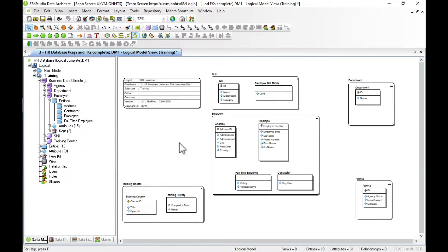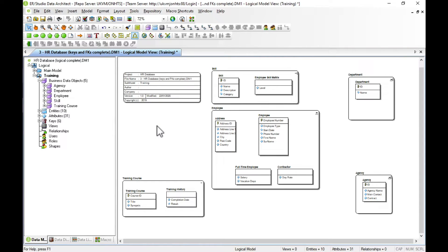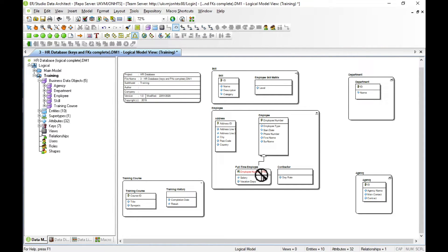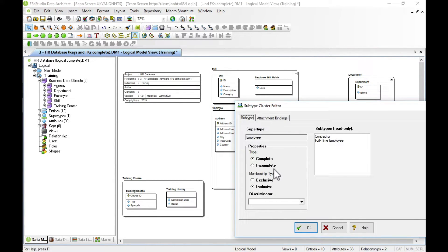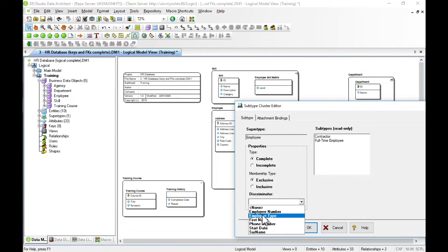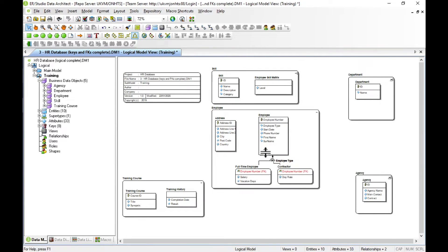The next job is to populate our model with relationships between entities. As you'd expect in Data Architect, we can create the usual types of relationships: super-sub, identifying, non-identifying, and non-specific. Our first job is to create a super-sub relationship between employee, full-time employee, and contractor. We select the cluster tool from the toolbar and draw from employee to full-time employee. The two subtypes are part of an exclusive relationship — an employee can be either full-time or a contractor. We edit the super-sub cluster: membership type is exclusive, and the discriminator is the employee type attribute.